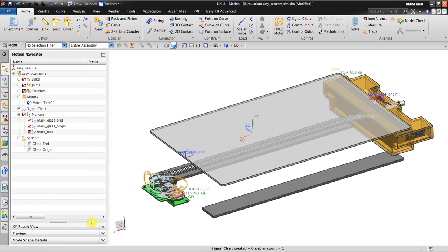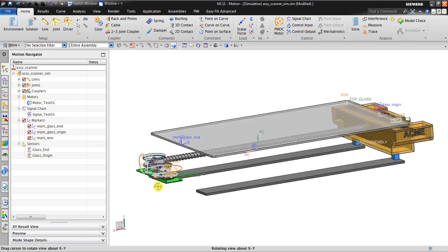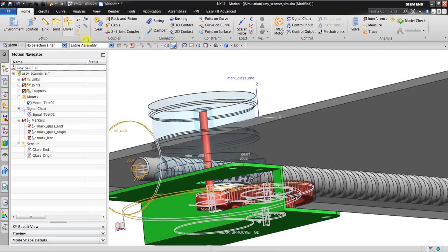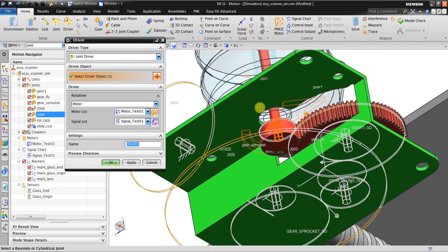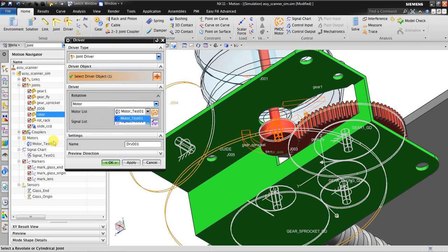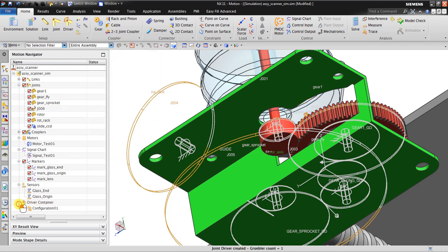After clicking OK, I now have the signal configuration. In order to drive this motor I need to insert a driver. The driving joint is this one. I select the motor — there is just one because we only created one. The signal is also here. I name it 'configuration one'. You can create multiple configurations using the motor and signal. When I click OK, you can see we have configuration one.